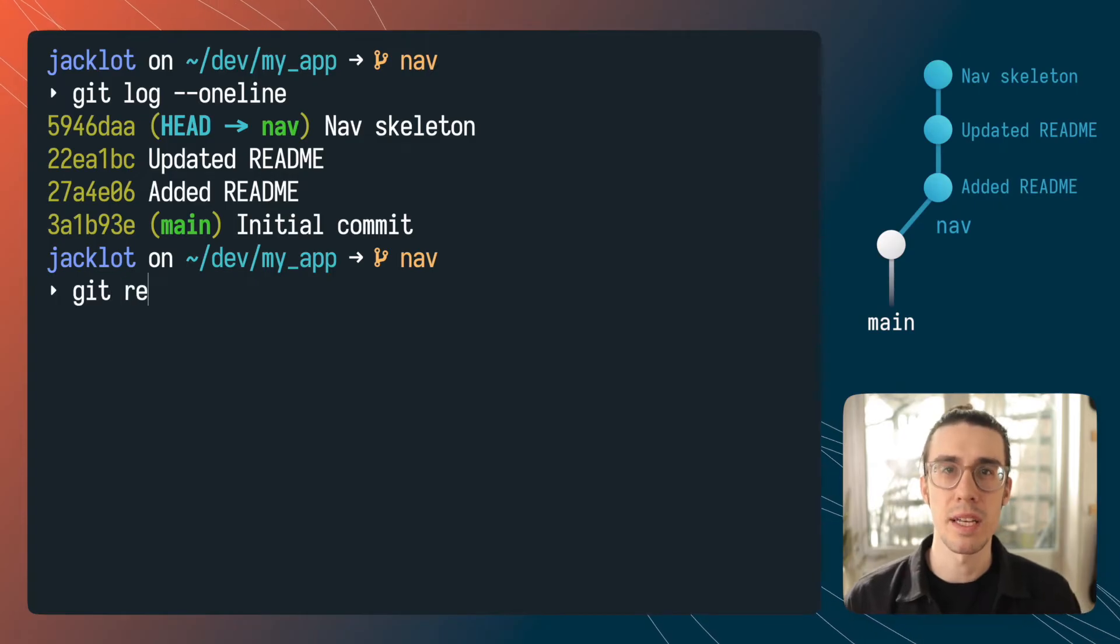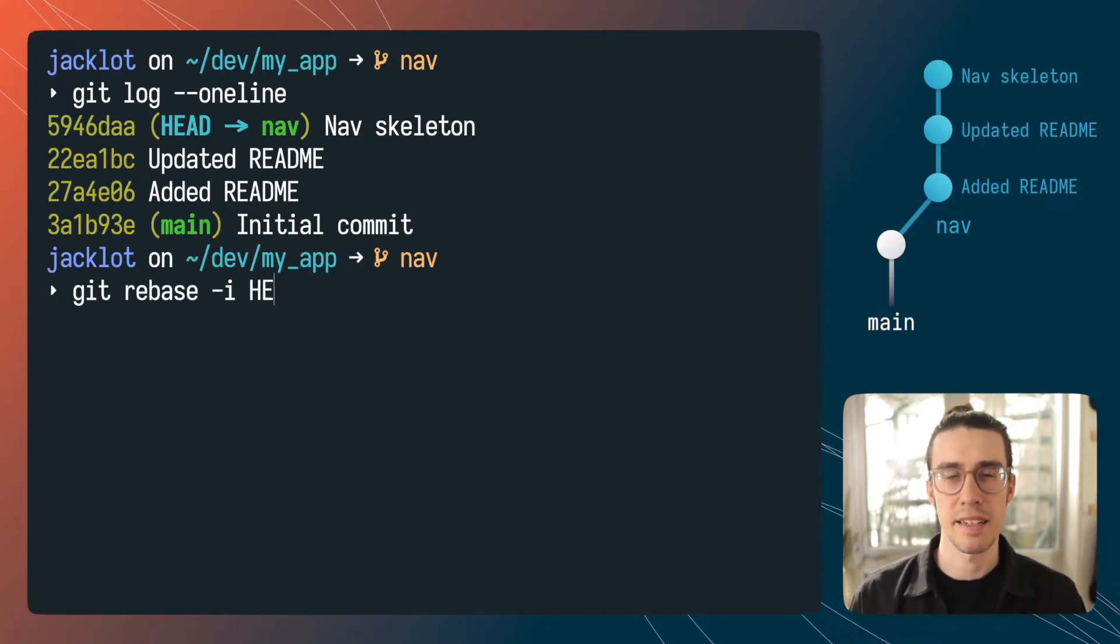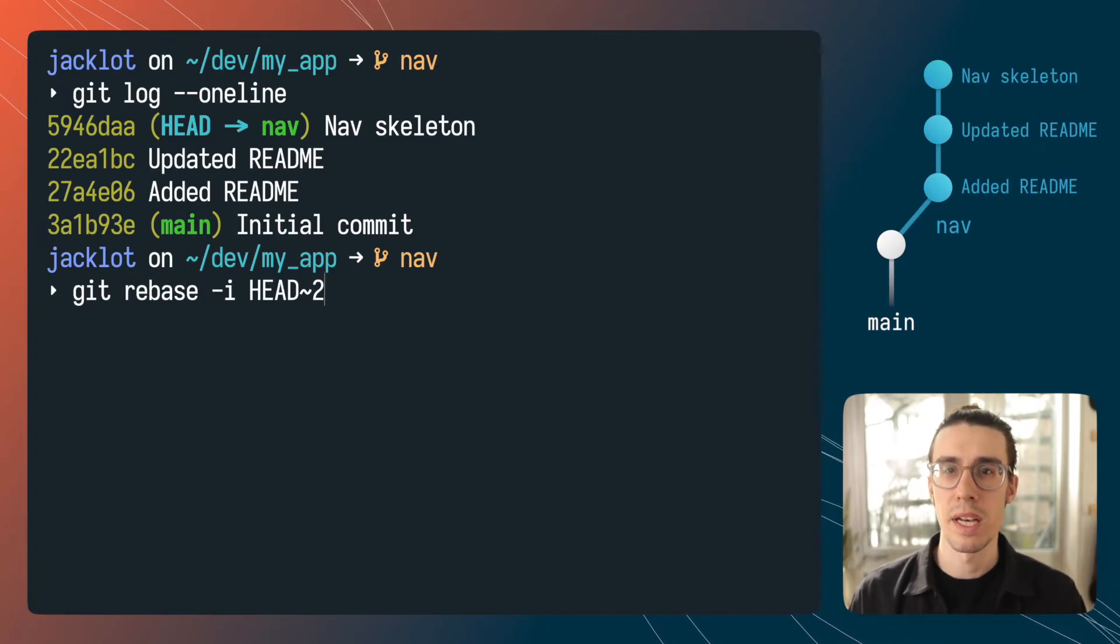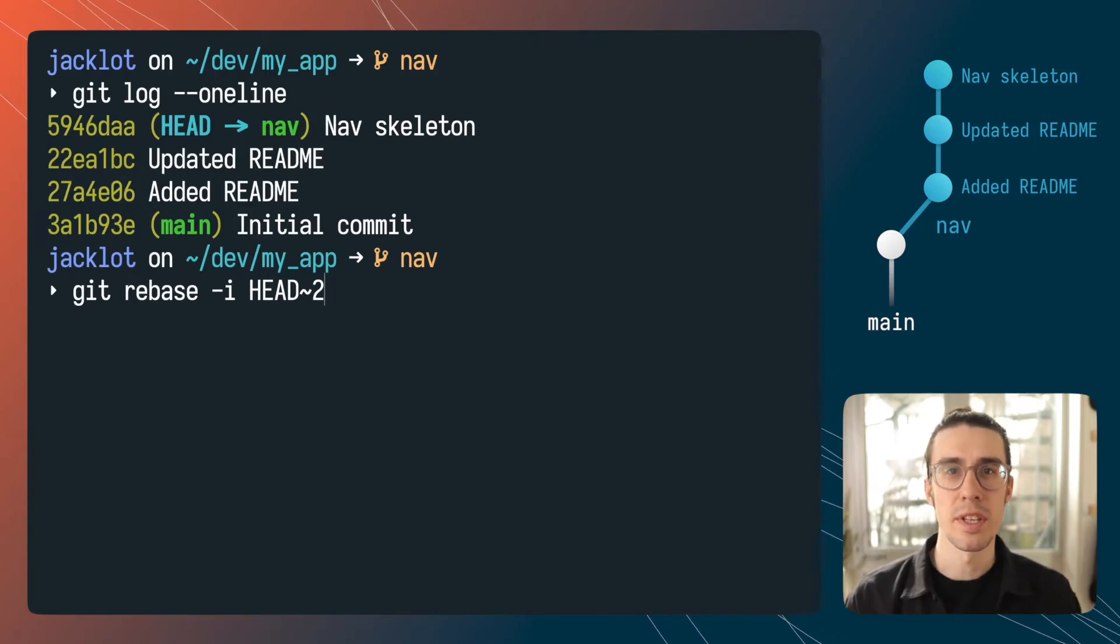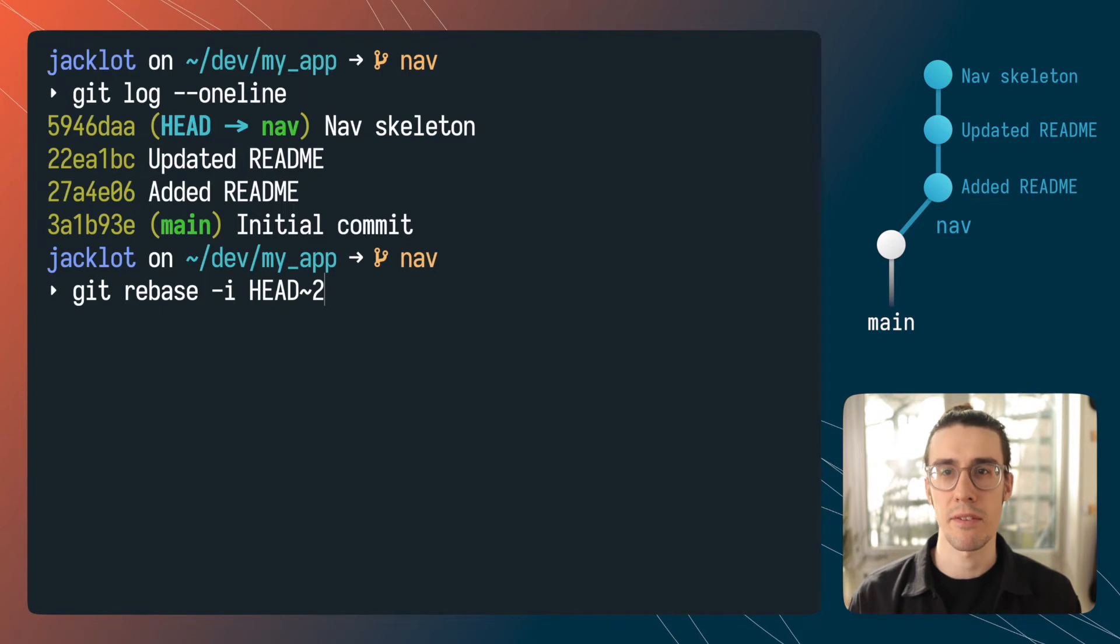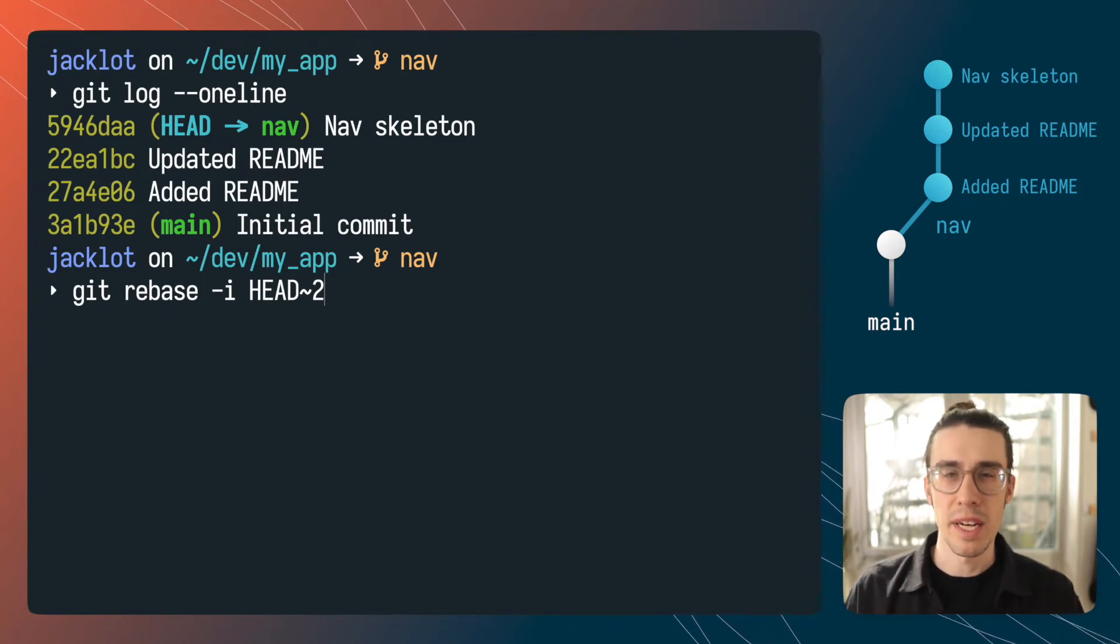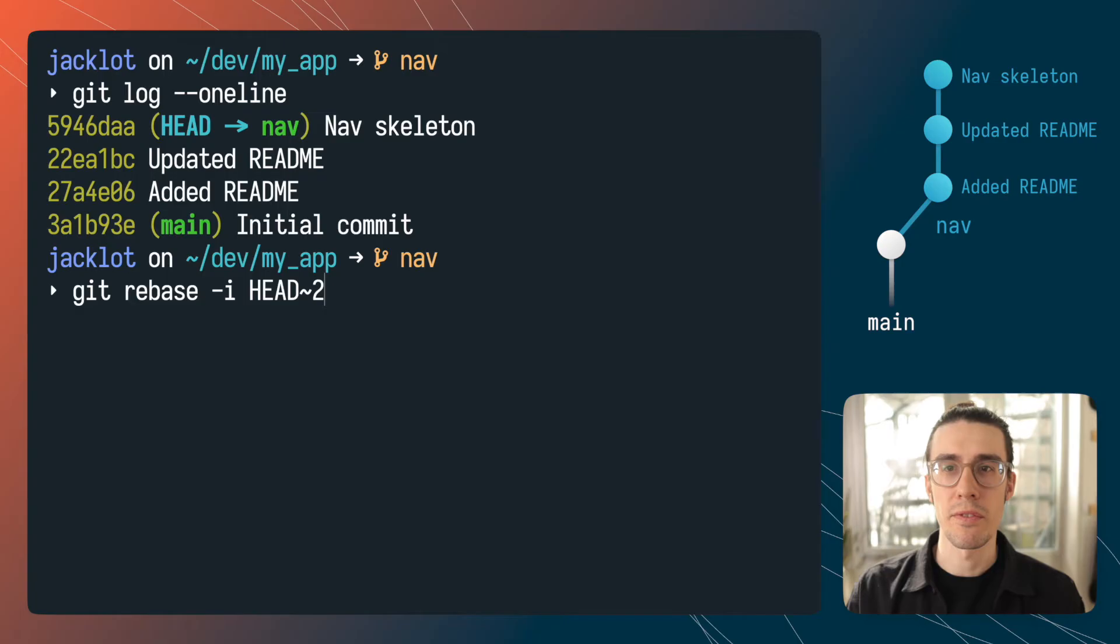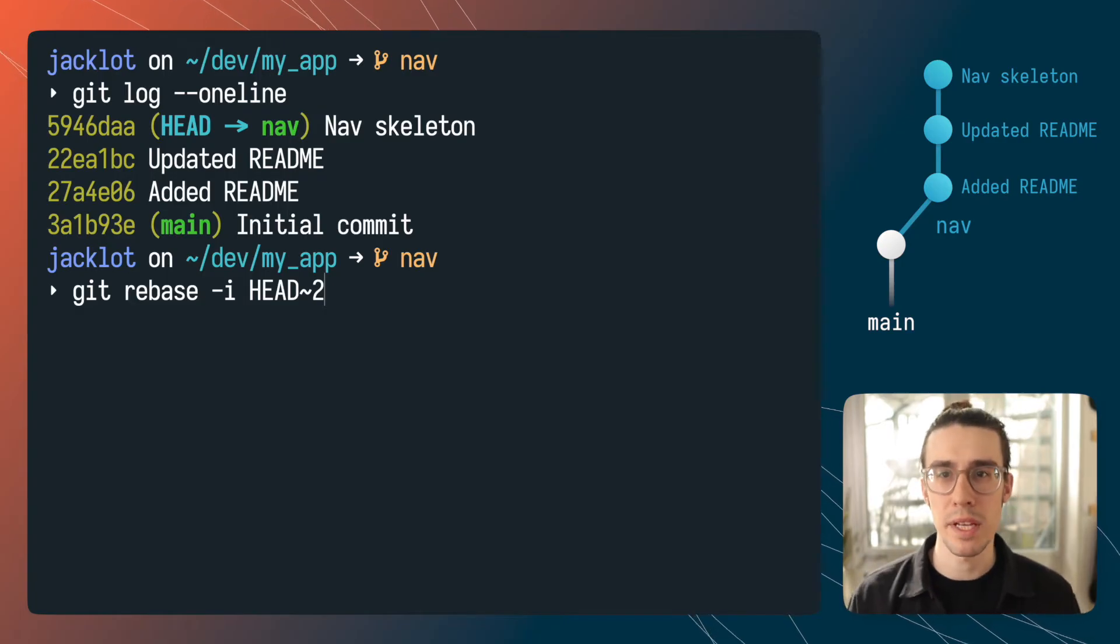To get started I'm going to type git rebase -i and that -i means interactive mode. I'm going to pass the argument HEAD~2. What this is going to tell git is I want to manipulate the last two commits back from head. Now you could sub in any number here you could do two or three or four depending on how far back you want to manipulate.